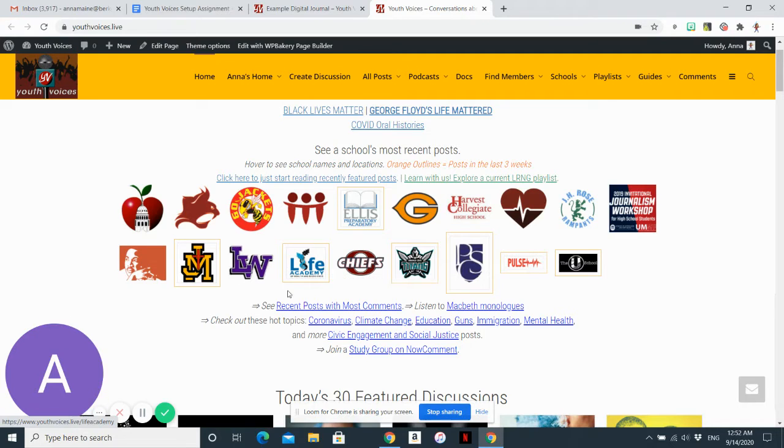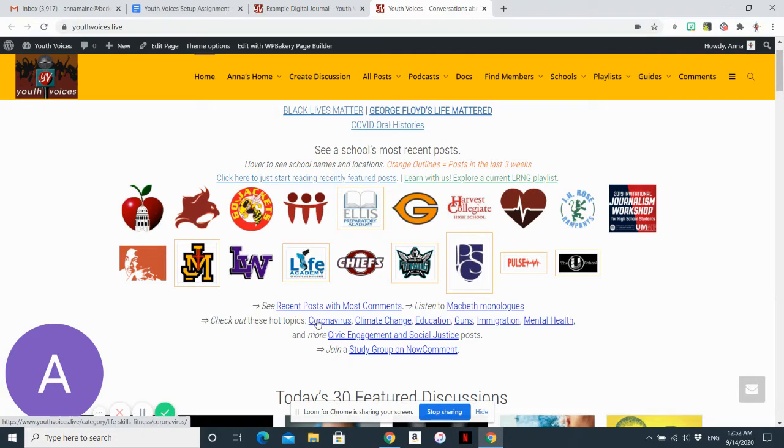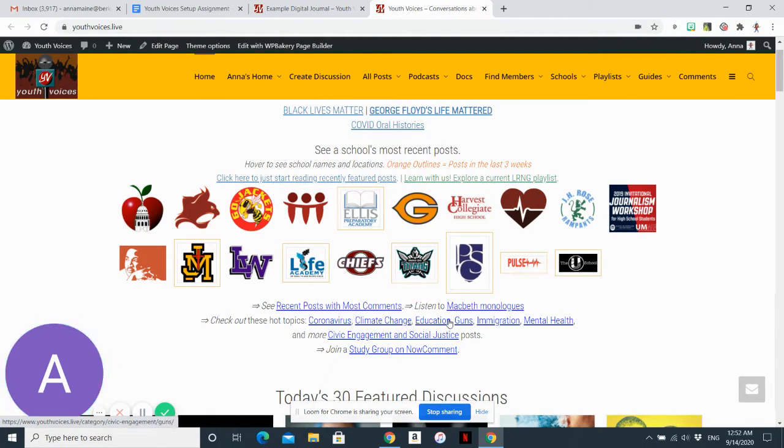You can also see posts with the most comments. You can search a particular topic. These are obviously very popular topics on this site.